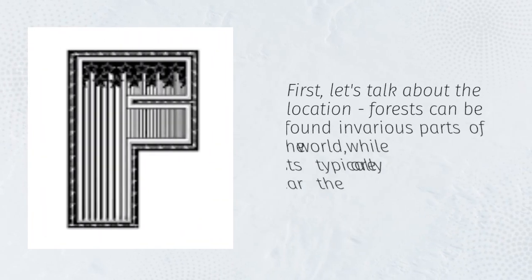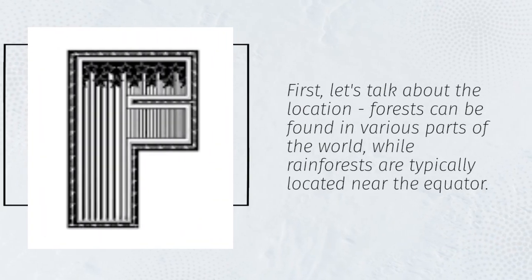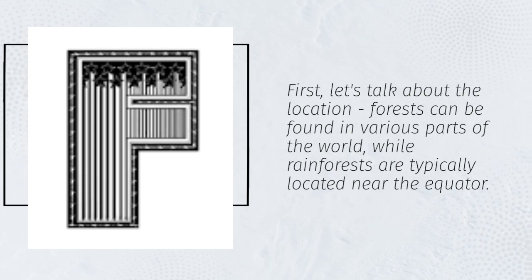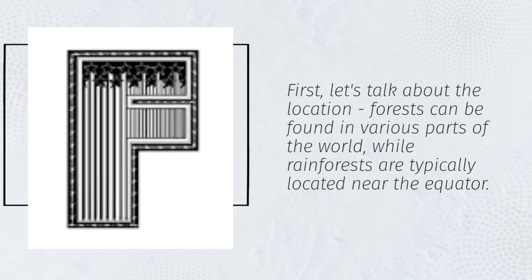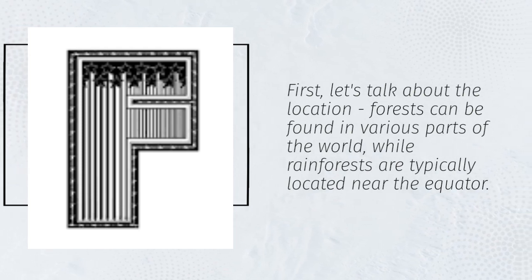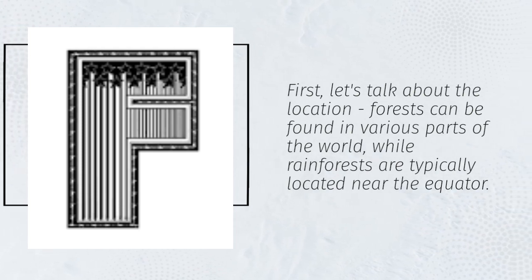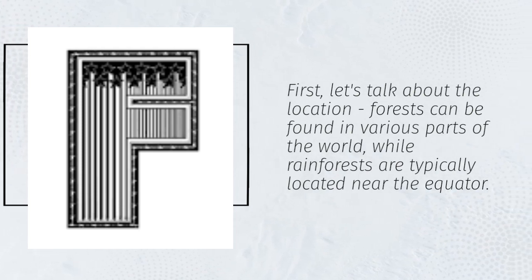First, let's talk about the location. Forests can be found in various parts of the world, while rainforests are typically located near the equator.